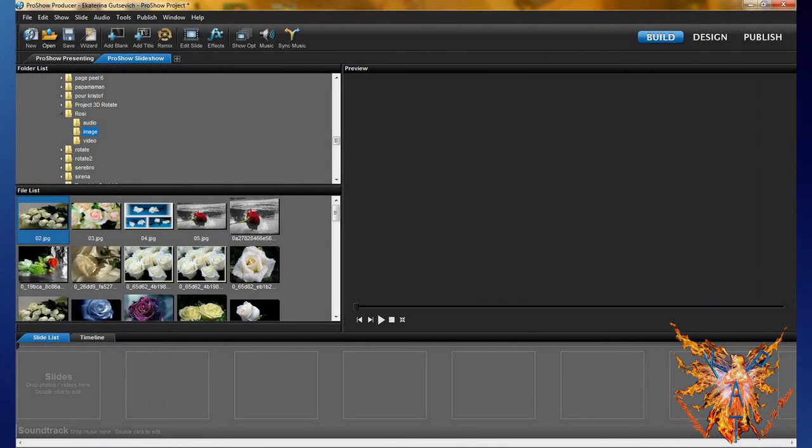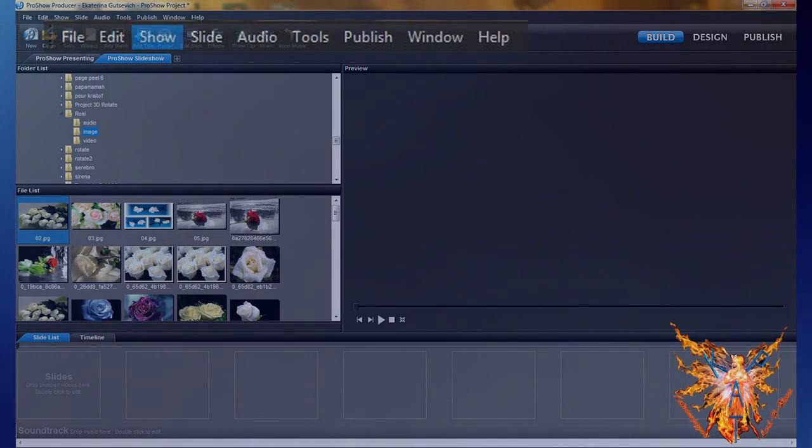To open the basic settings of your show, you have two options. In the command bar, select Show.